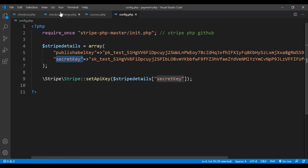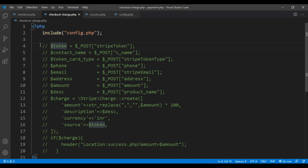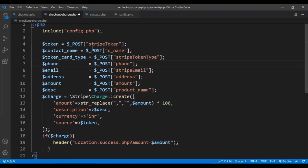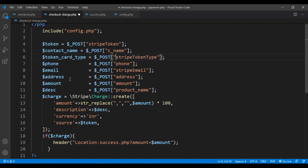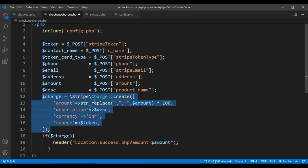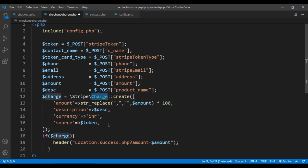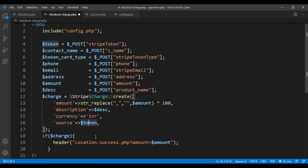This config file is included in checkout-charge.php. Once the pay with card is processed, you get something known as a Stripe token — this is important because it validates the payment. Using POST method I'm getting the stripe token, token type, phone number, and Stripe email. Then I've created a charge variable using the Stripe Charge::create() function — passing the amount, description, currency, and the source (the token). Both tokens must match, and if successful it redirects to success.php.